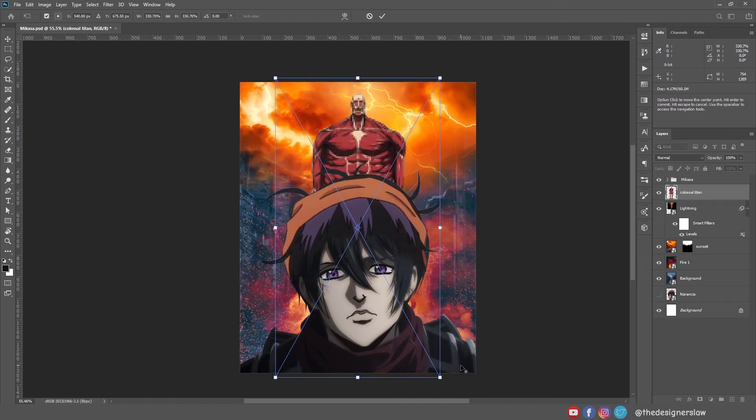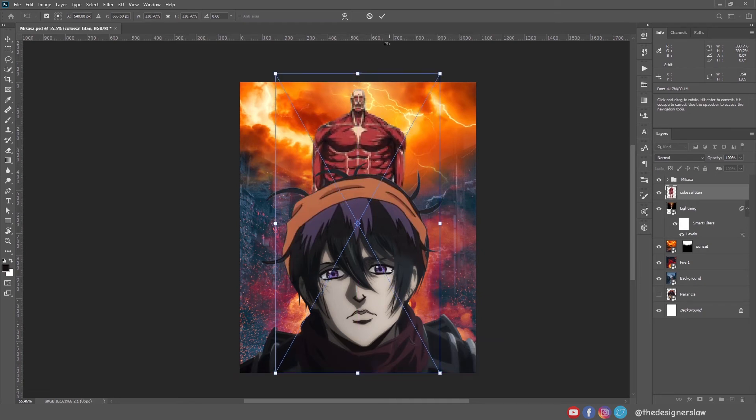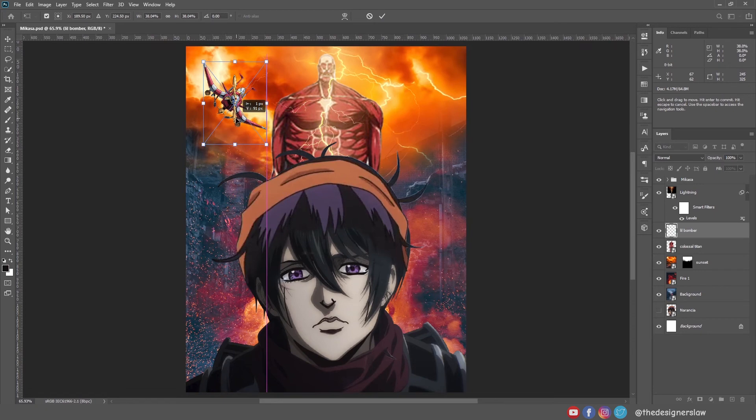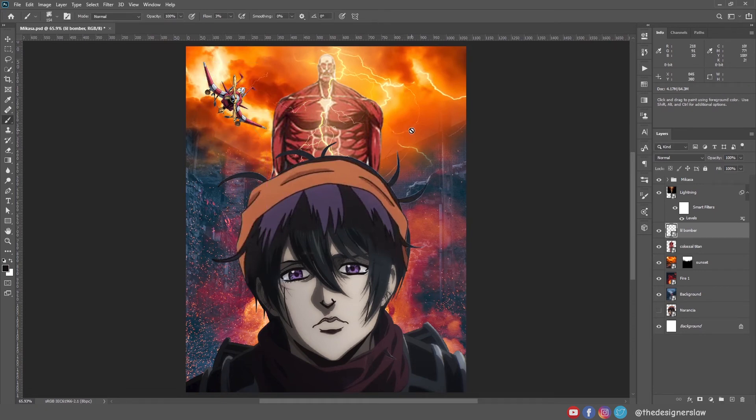Now I will bring the colossal titan here. It's not a high-res photo but we will blur it anyway. I forgot little bomber. Now that's perfect.